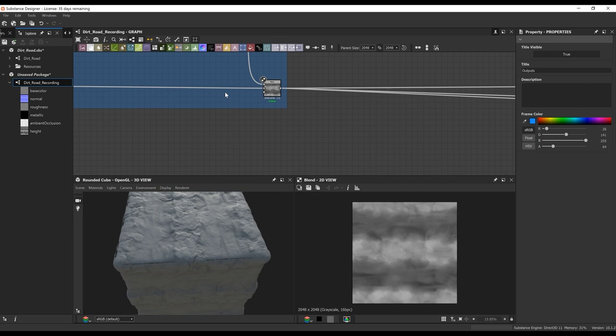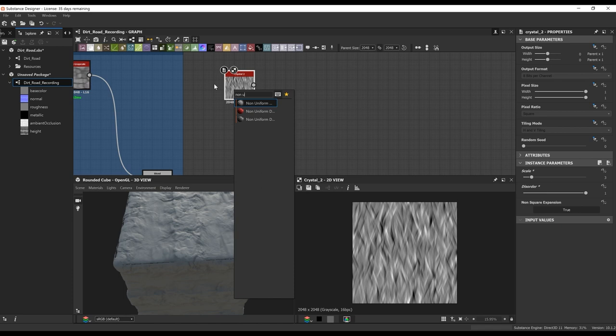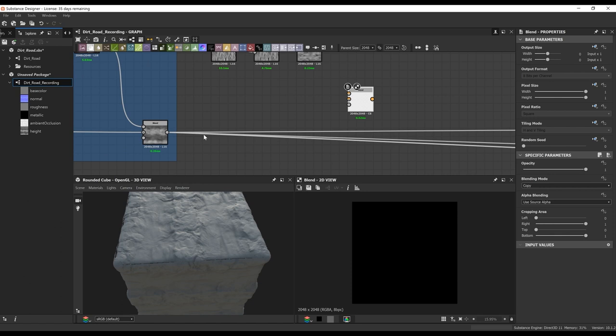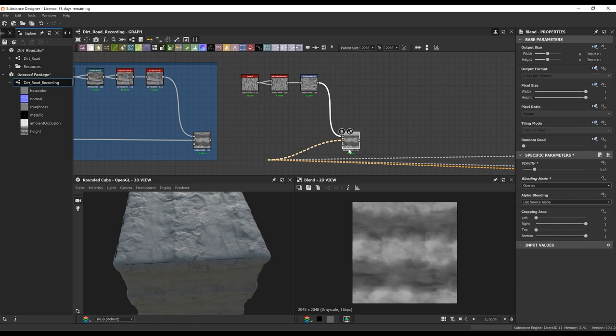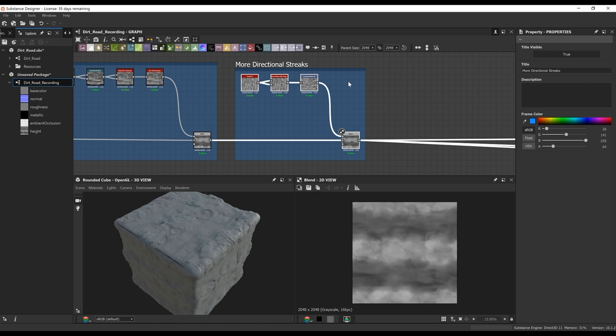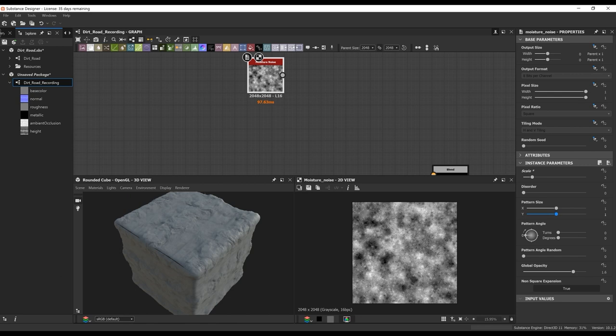Here I'm just making sure I'm naming everything and continuing through the graph. We're going to add some more streaks here. I'm just going to take a crystal tube, do a non-uniform blur, and then just rotate it 90 degrees so it keeps the same direction as what we currently have in our 3D viewport. Now we're getting some nice streaks going on.